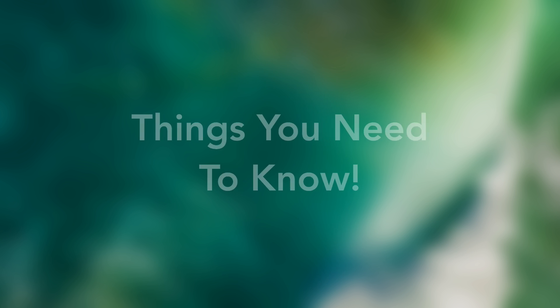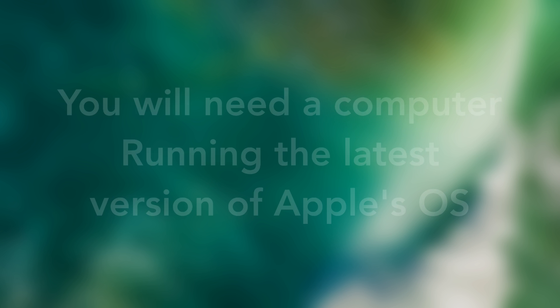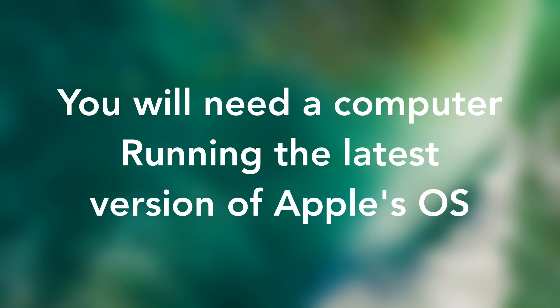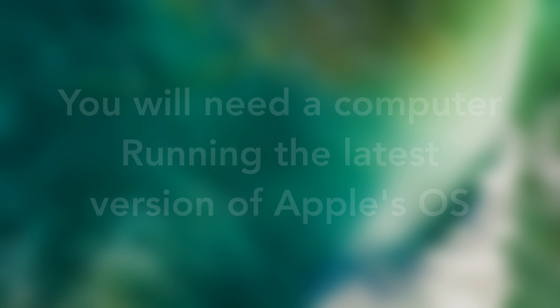Now before you start this course here are some things you will need to know before you begin. The first is you will need a computer running the latest version of Apple's operating system.